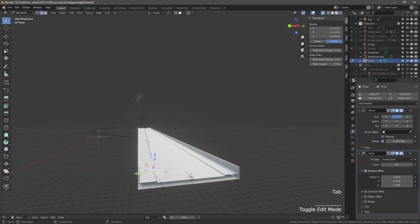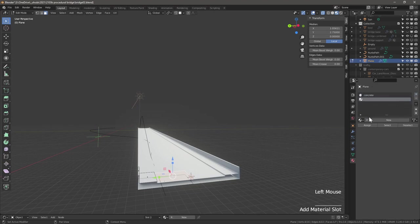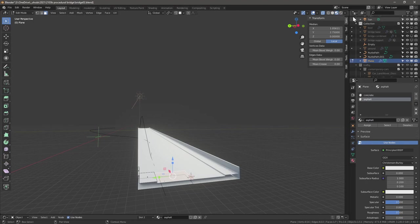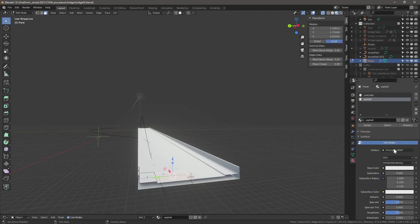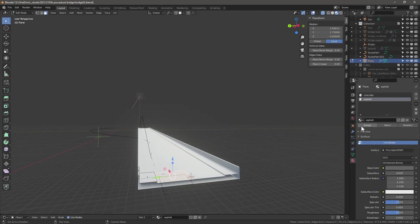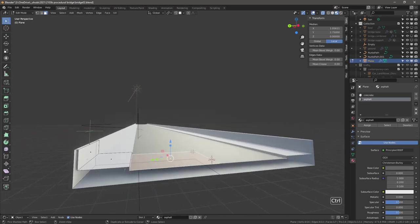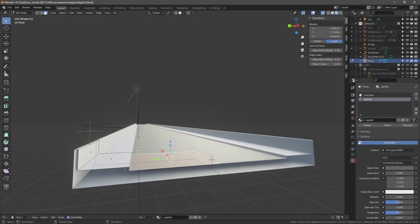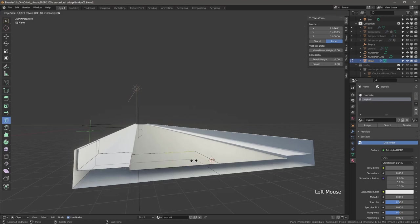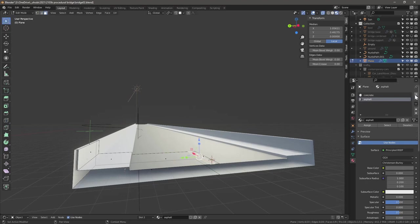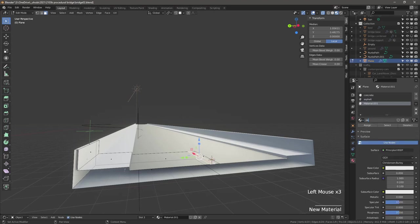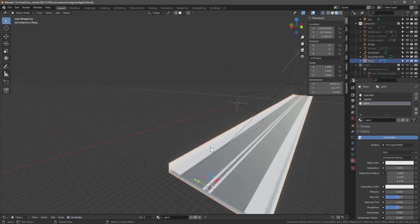Next let's add some materials. Create a new one called concrete, then another one called asphalt. I'm in material preview mode using this HDRI. With the asphalt one, change the base color to something darker, then press assign. Next we want to add some lanes, so press Ctrl+R to subdivide or use the loop cut tool from the toolbar. Click and hold, click and hold again. Go into face selection, create a new material called paint and assign. We can keep that one white. Now we have material markings.